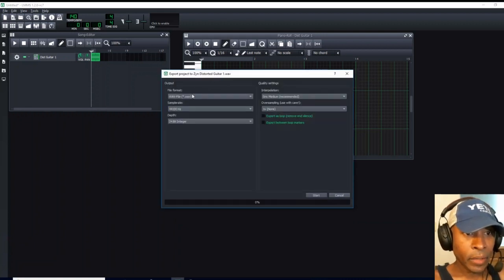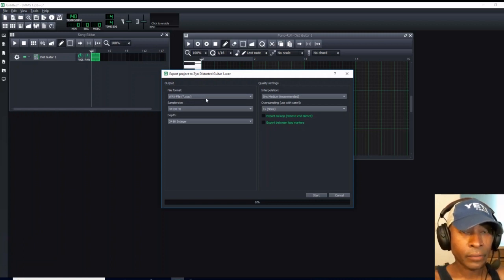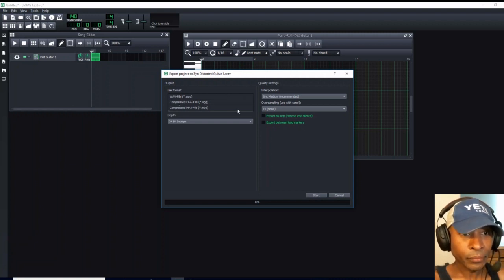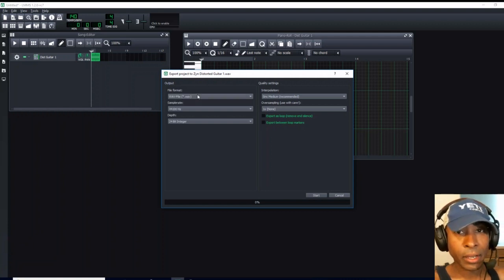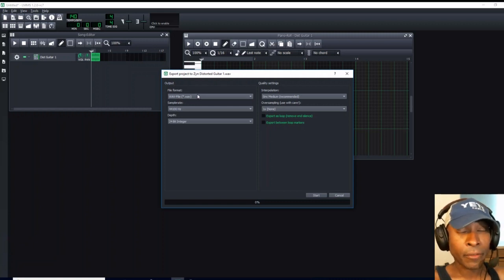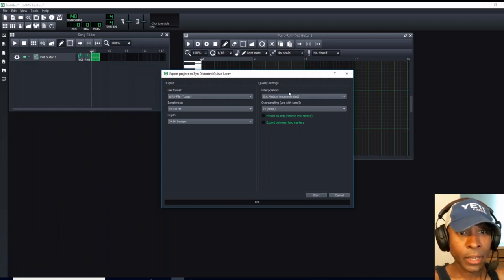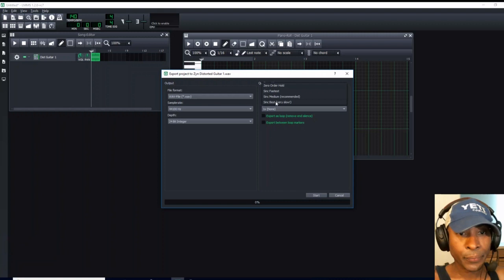Now, the file format here is asking, as we're going to export it, we want to save it as a WAV file. You have options. You can save it as a compressed OGG file, or you can save it as a compressed MP3 file. I have not tried to import any MP3s into LMMS so far, but I know for a fact, 100%, that it can read WAV files. So I'm going to export it as a WAV file. Next, I'm going to come over to Interpolation, click on this arrow, and click Sync Best Very Slow. And then we're going to hit Start.